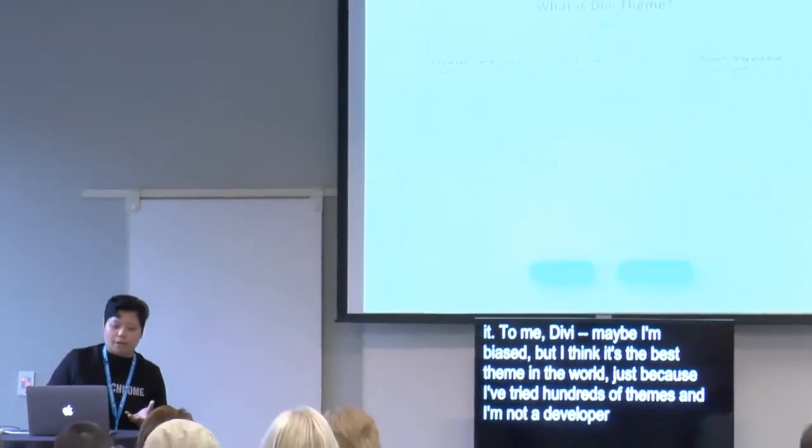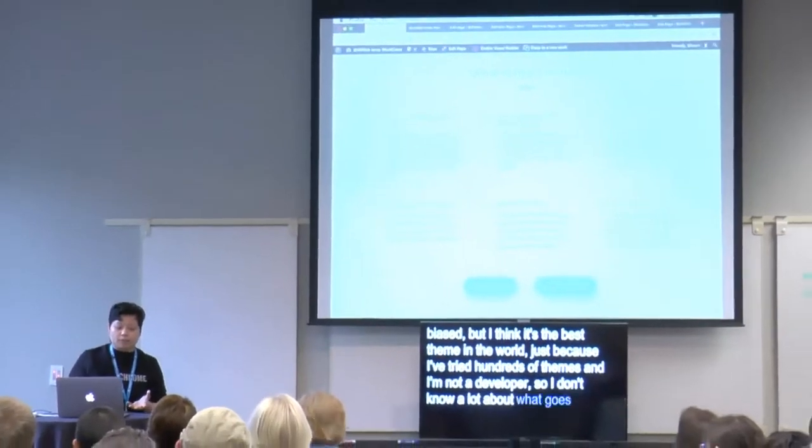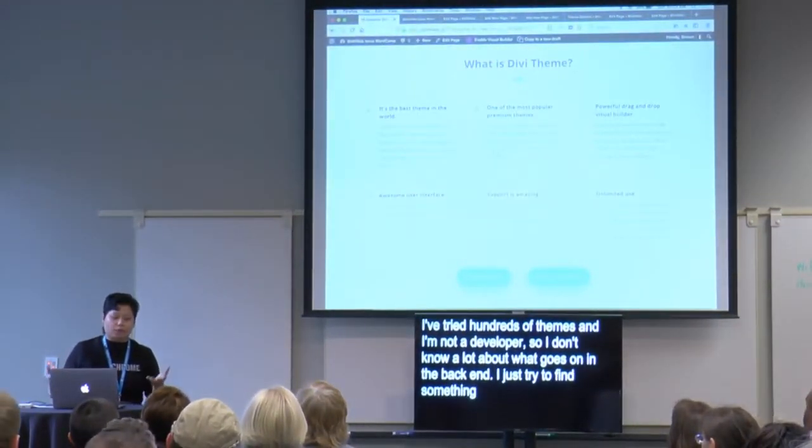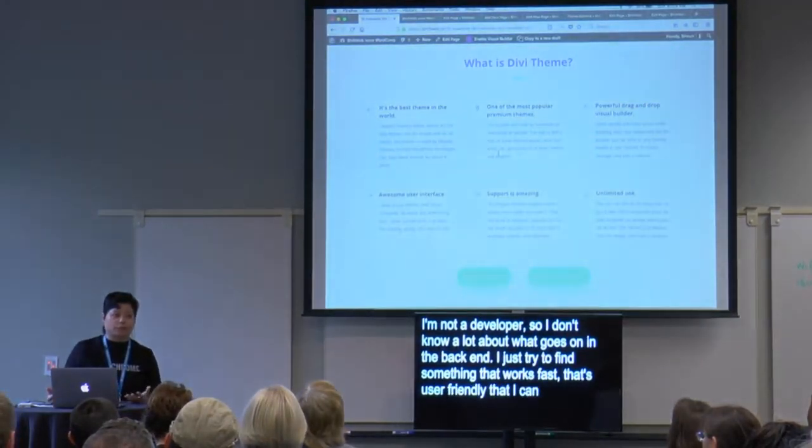So first things first, let's discuss what Divi theme is and why you should use it. To me, maybe I'm biased, but I think it's the best theme in the world — I've tried hundreds of themes. I'm not a developer, so I don't know a lot about the backend. I just try to find something that works fast, that's user friendly, that I can create for my clients and pass on to them so they can manage their site on their own.